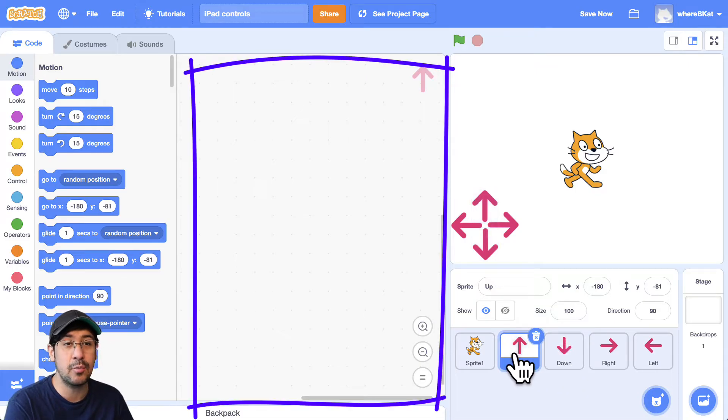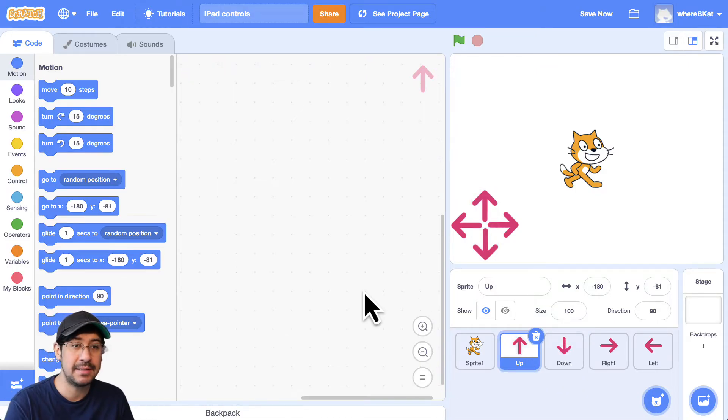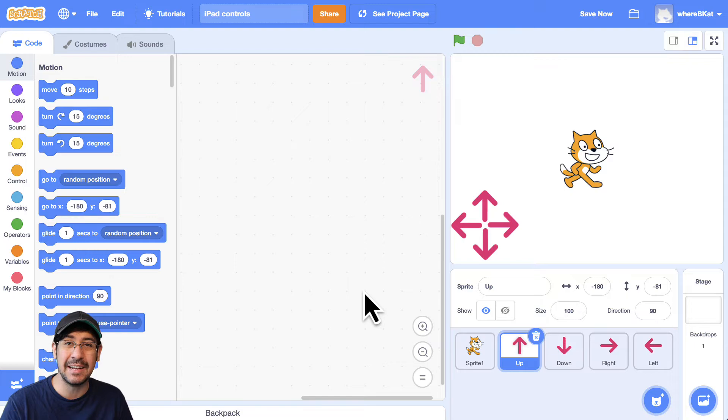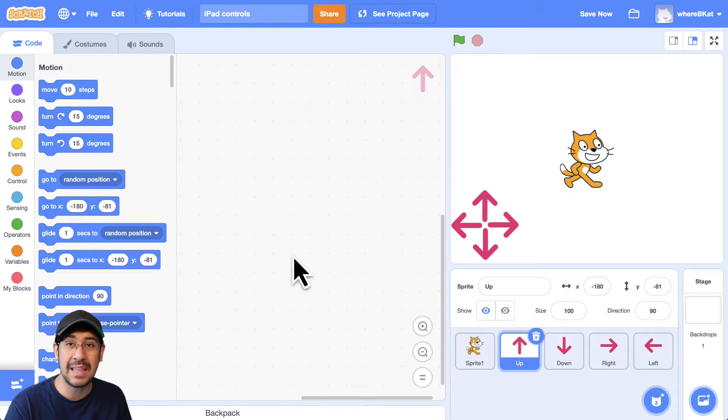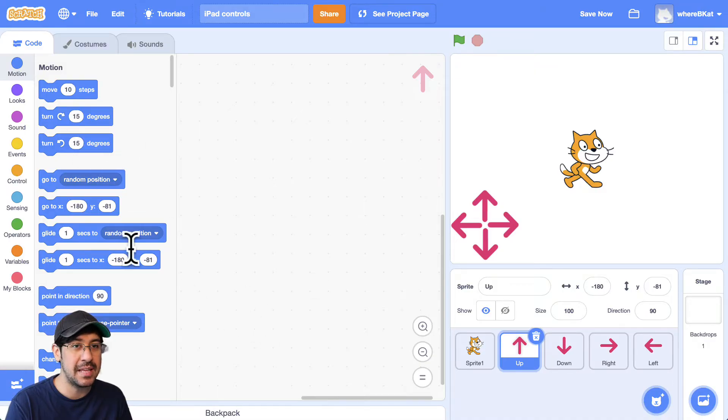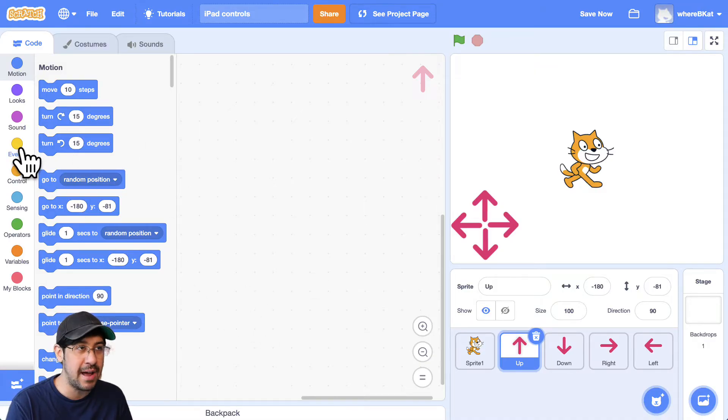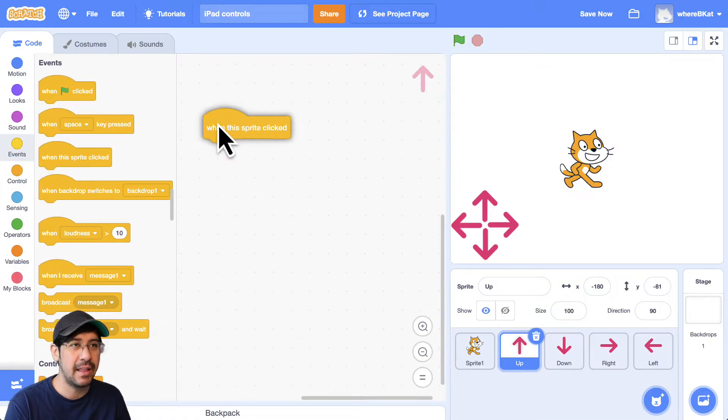So what I want to do when the up arrow key is pressed, I want to send an event or signal an event that will go throughout the entire program that the cat can react to. So what I'm going to do is when the up arrow key is pressed, so in the events palette, or when it's clicked, I should say, when this sprite is clicked,